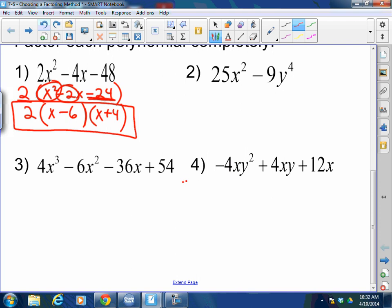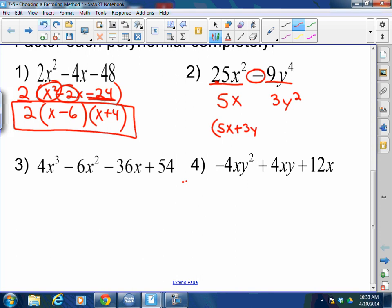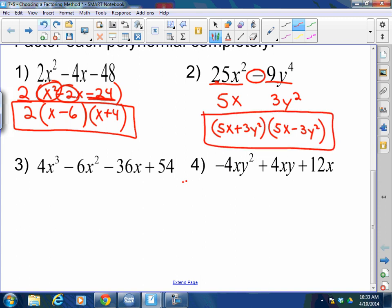Number 2. I've got two terms. Can I factor out a GCF? No. But I've got two terms — does this meet the criteria for a difference of squares? Yes. That's a perfect square — the square root of that is 5x. That's a perfect square — the square root of that is 3y squared. So if you remember a difference of squares, because it's subtracting two perfect squares, it's the square root of the first plus the square root of the second, times the square root of the first minus the square root of the second. Done.